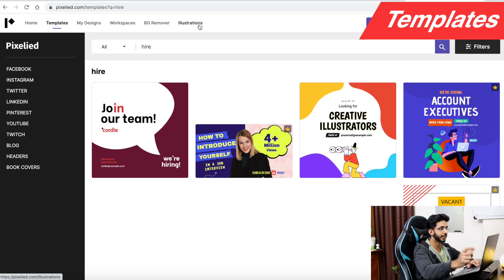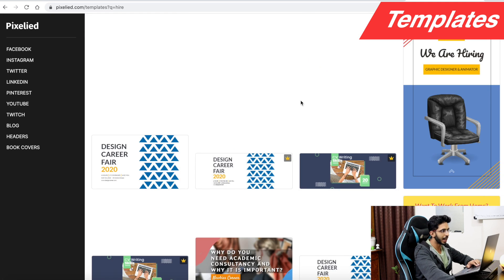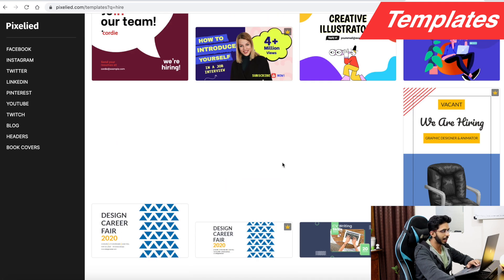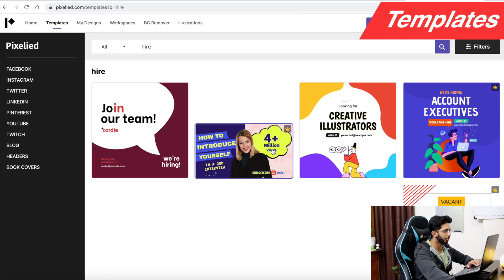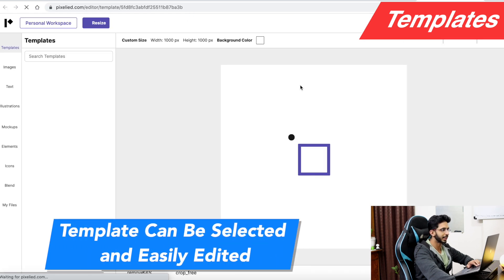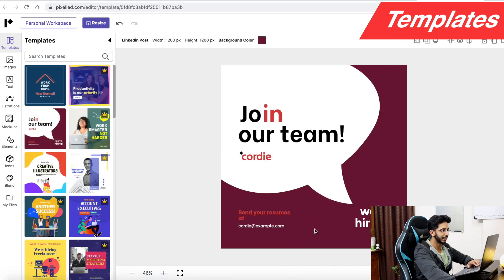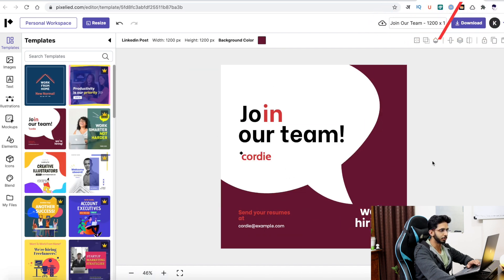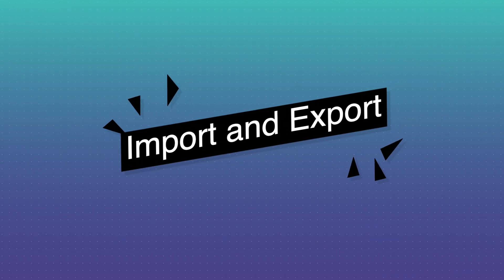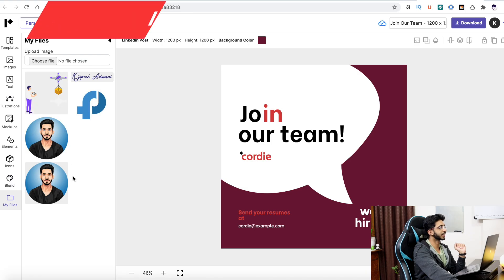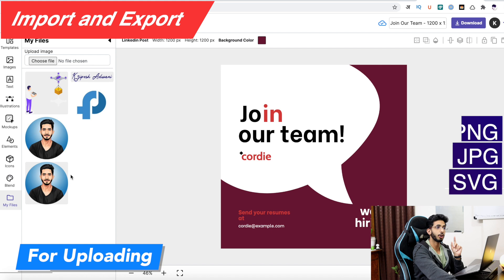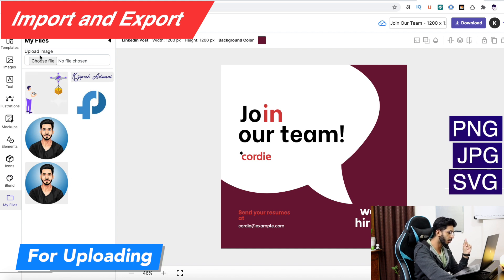For example, if you want to hire an intern, you can search 'Hire' and all the related templates will appear. You can click on a template and easily edit it in the editor. For importing, you can upload files in PNG, JPG, and SVG formats.